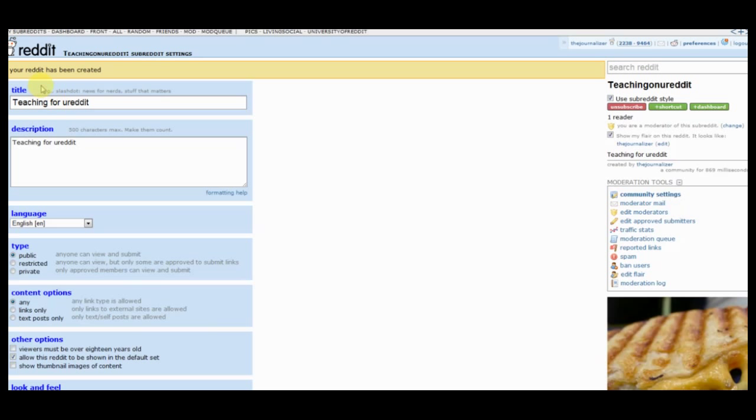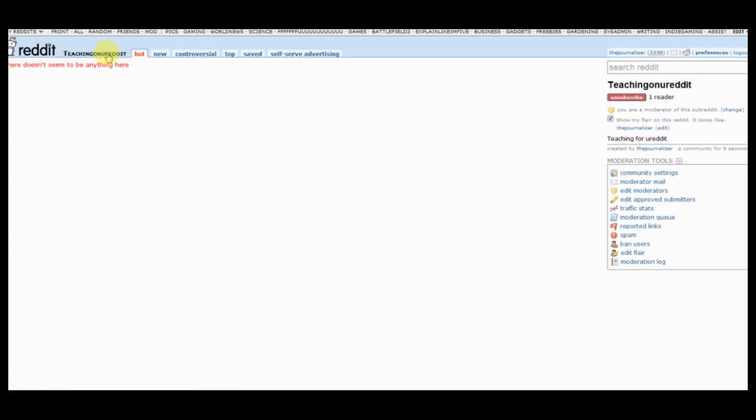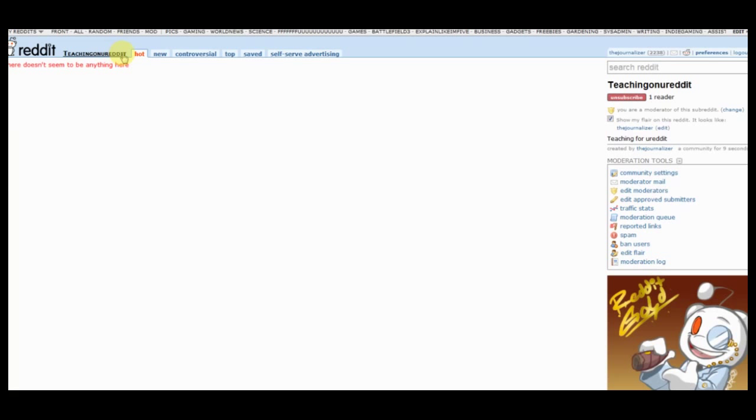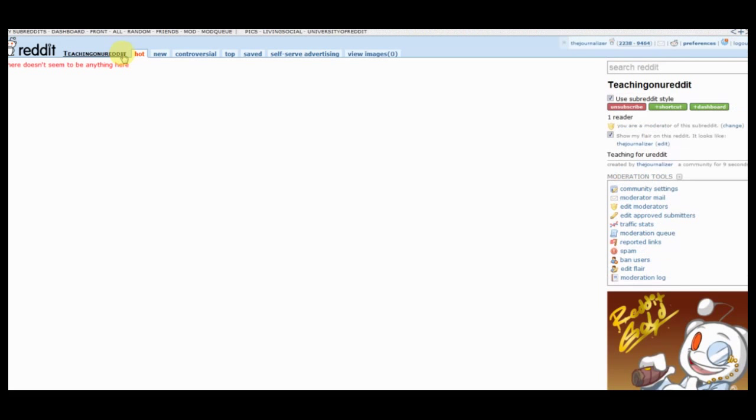Alright, so it has now confirmed that this has been created. You can just click teaching, well, the title of your subreddit here. So it's completely empty and that means you'll want to go back to your self post and let people know this is where your information is going to sit. So you can just create pretty much like this is a blog.